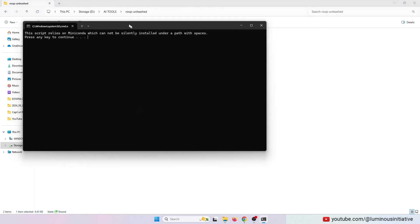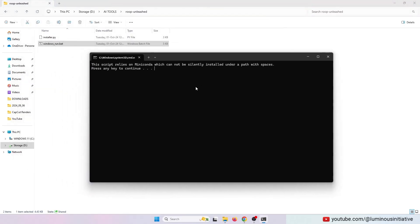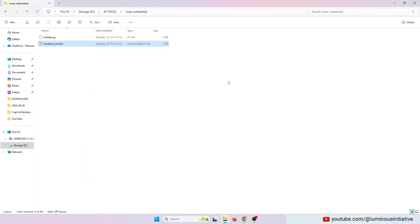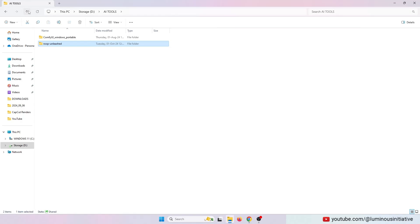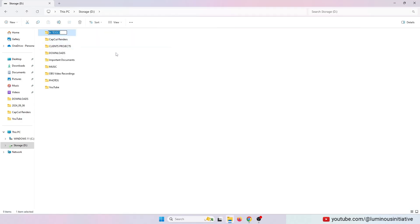It says the path must not contain any spaces. So I renamed the containing folder by placing an underscore.